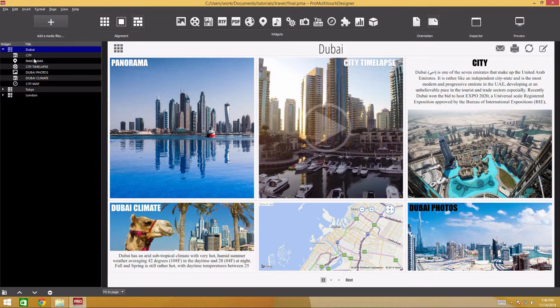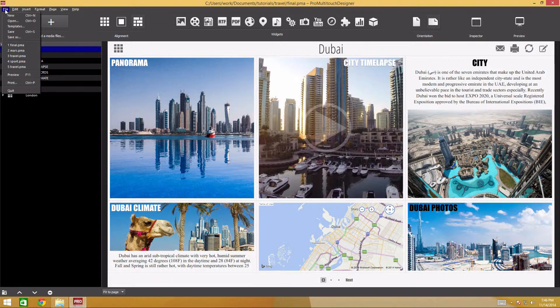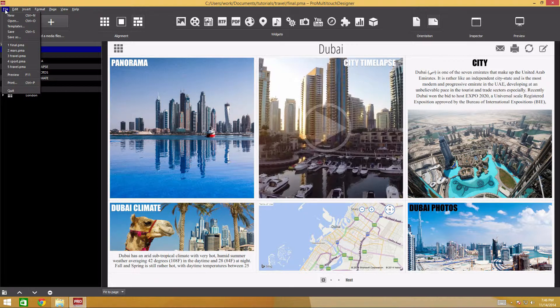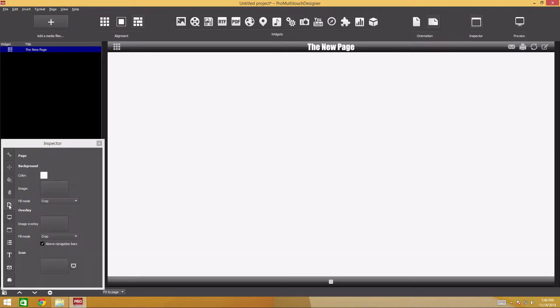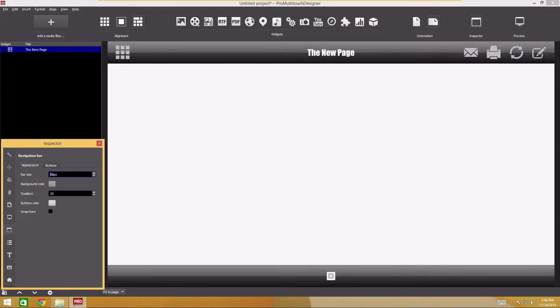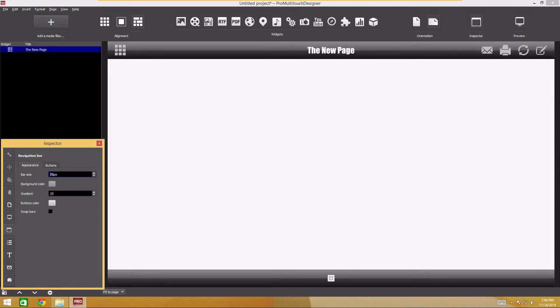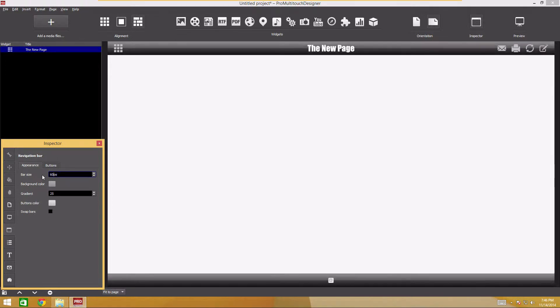Let's create a new project. To do that, navigate to the file section of the main menu and select New. First, we'll configure the navigation bar. Launch the inspector and move to the navigation bar tab. Increase the panel size in the bar size field. Please note that all the elements are increased automatically.